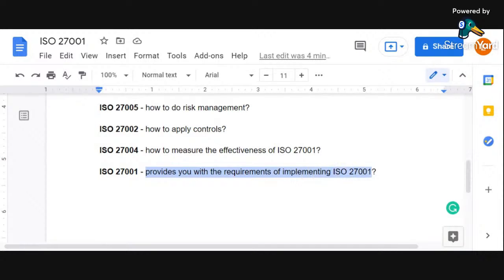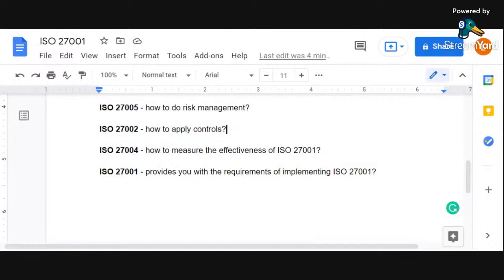Briefly, ISO 27001 covers those controls, but how to apply those controls is taken care of by ISO 27002. Then if you talk about risk management and risk assessment, anything related to risk is detailed out in ISO 27005 — please make a note of this, very important.